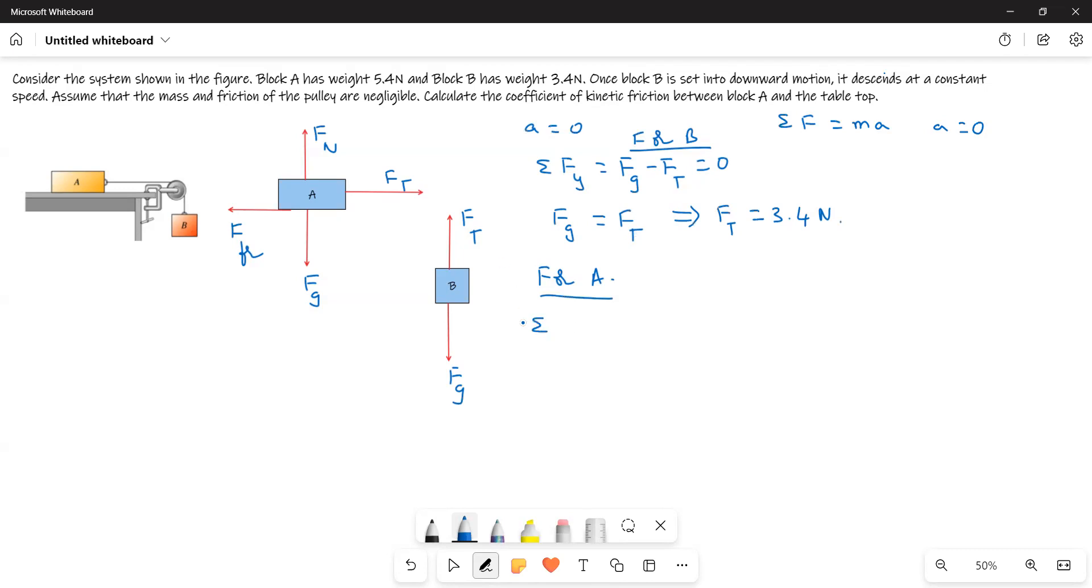Now for the tension forces on block A: sigma Fx equals Ft minus F friction equals zero because the object is moving with constant velocity. Constant velocity means A equals zero. Now Ft equals F friction.